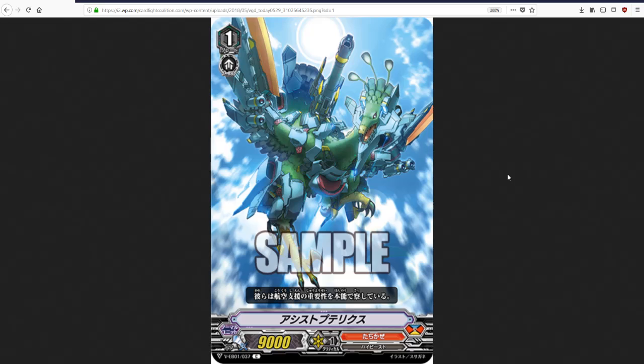I really don't have a lot here, guys. It's a grade one beat stick. No special abilities, no shield, 9k power, probably the strongest grade one we've ever seen in V. Actually, that's not true. I think Novas have a 9k grade one. I can't remember. Honestly.